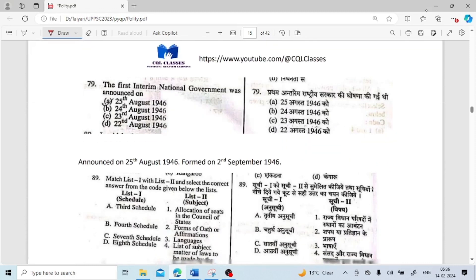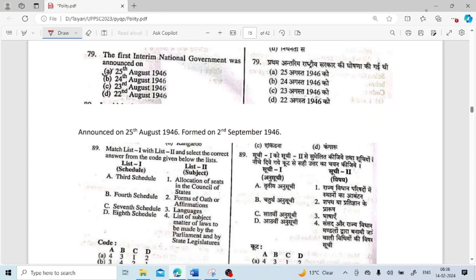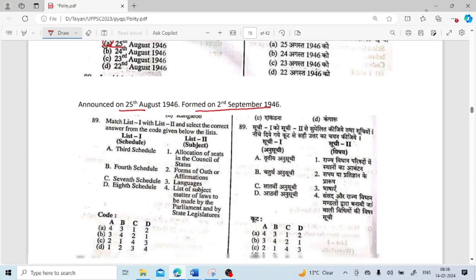The first interim national government was announced on 25th August 1946 and formed on 2nd September 1946, but was announced on 25th August 1946.